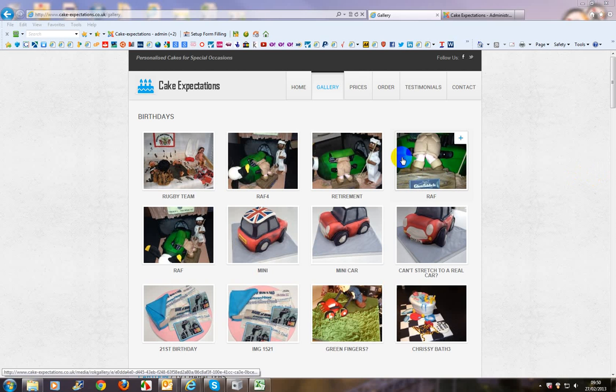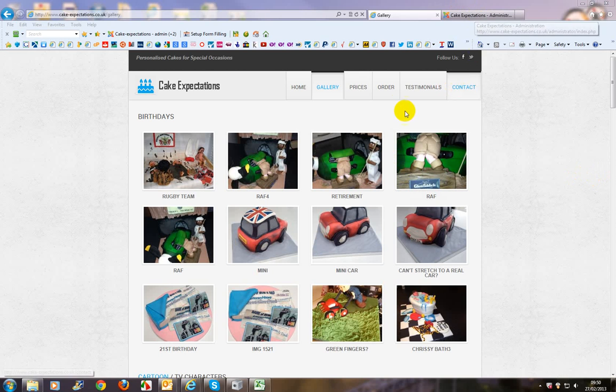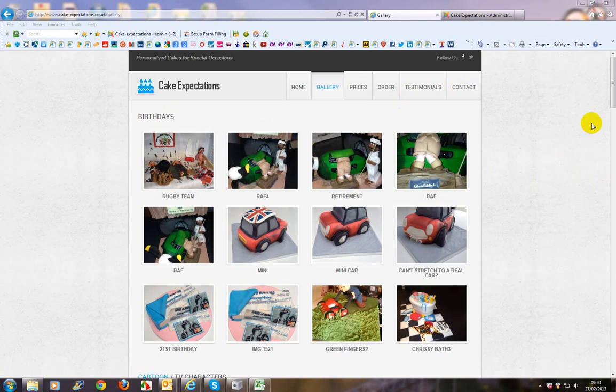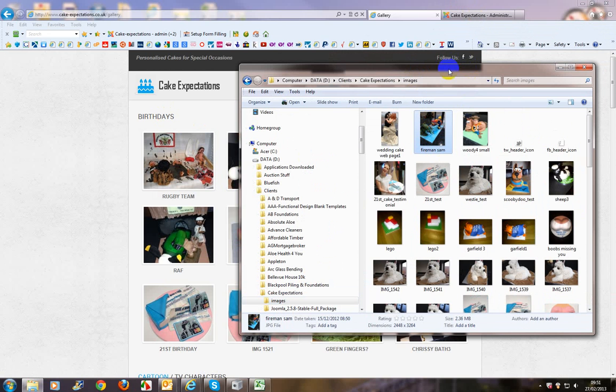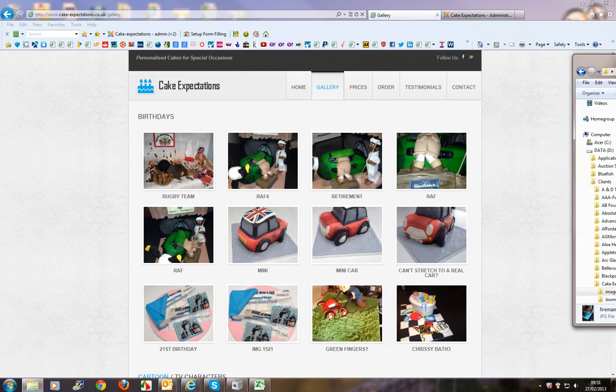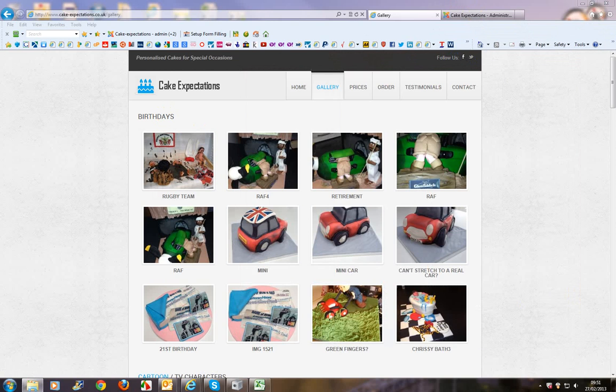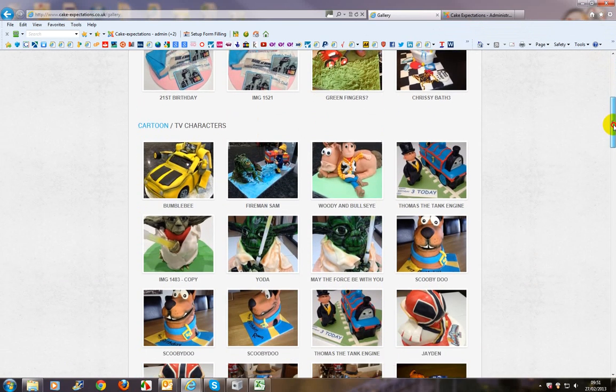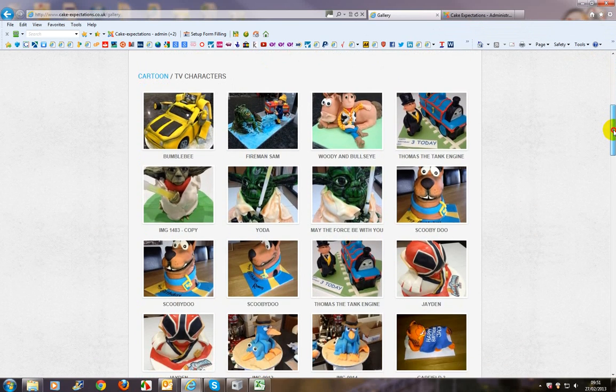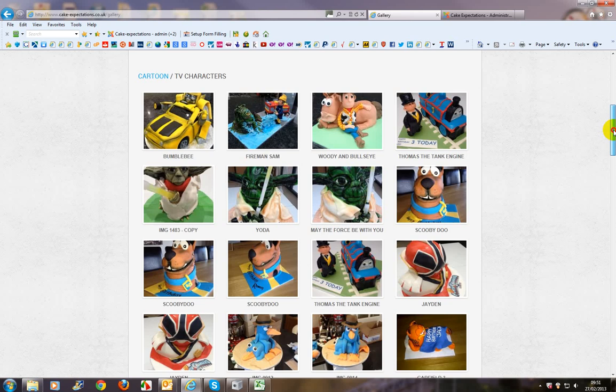Okay, so the first thing we need to do is insert an image to an existing gallery. So we've got an image here, fireman's image that we want to insert into this gallery here, TV characters.